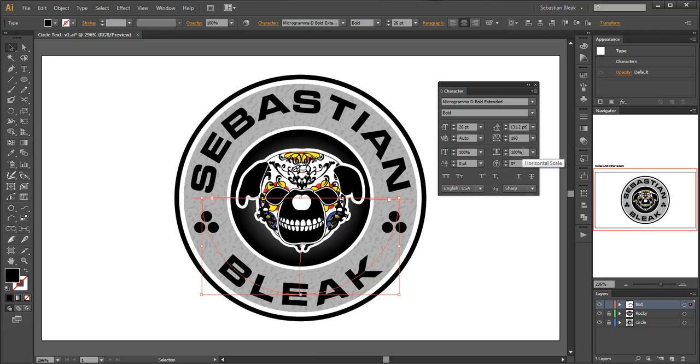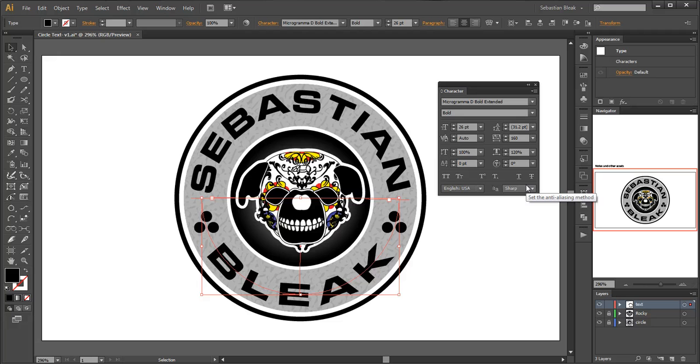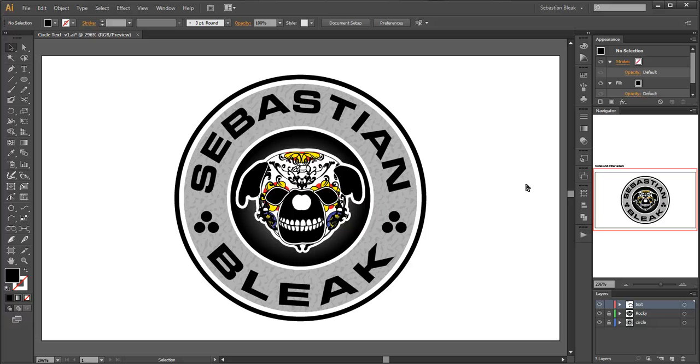and I want to change this horizontal scale. Shift up a couple times, hit enter to accept it, control T to get rid of that, control shift A to deselect, and there you have it.